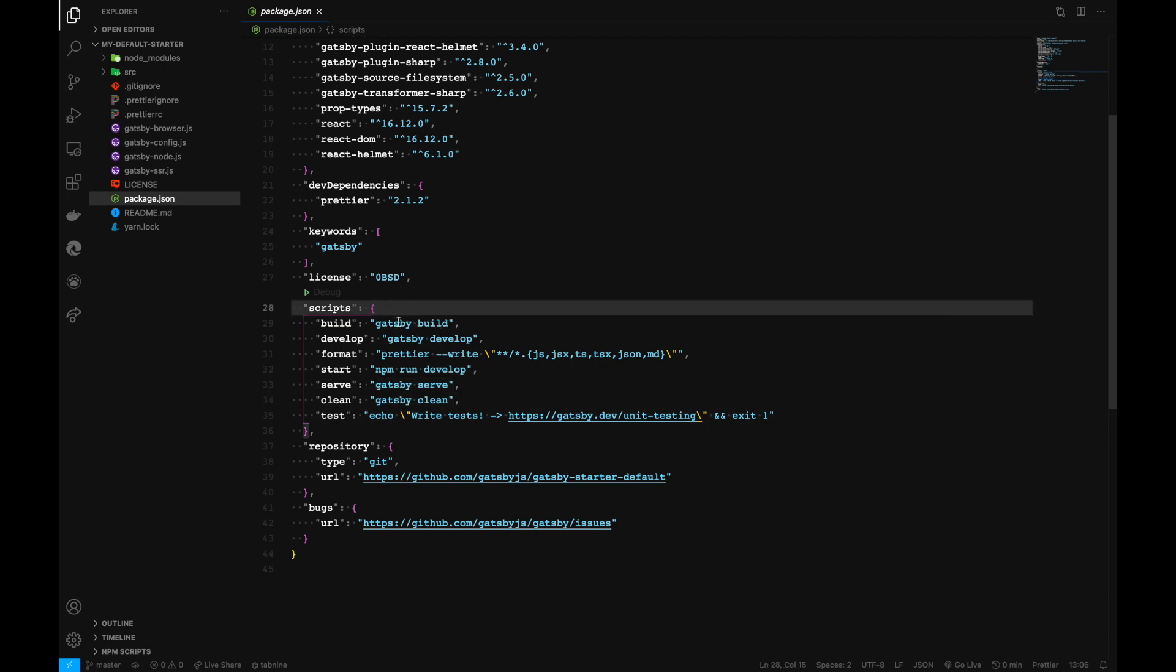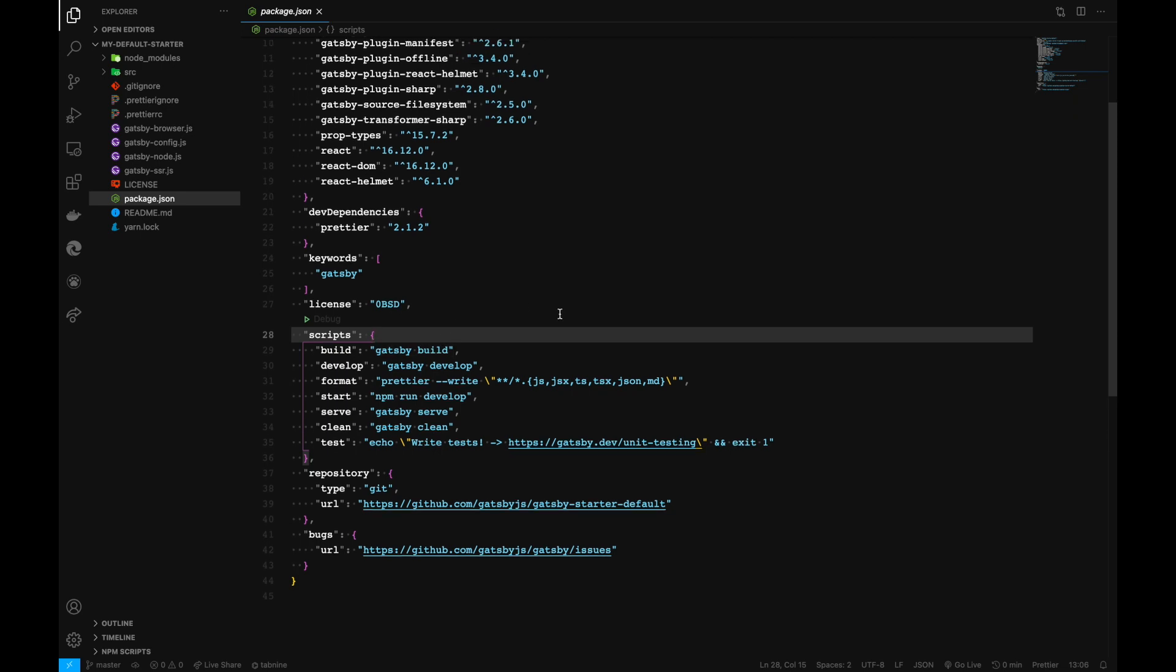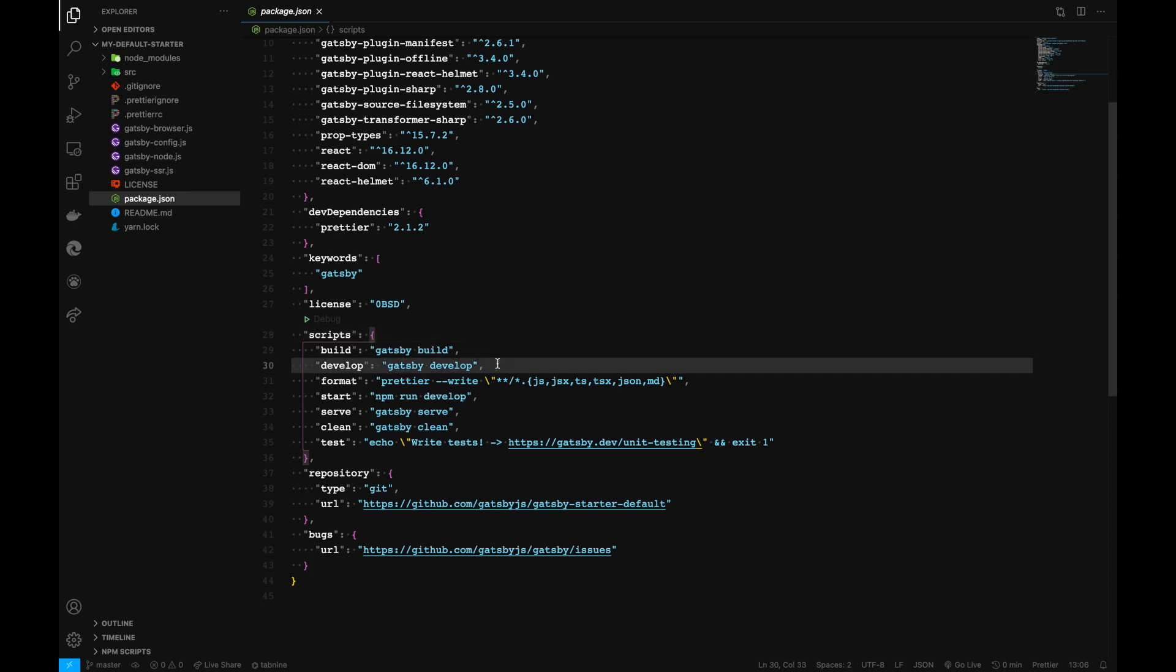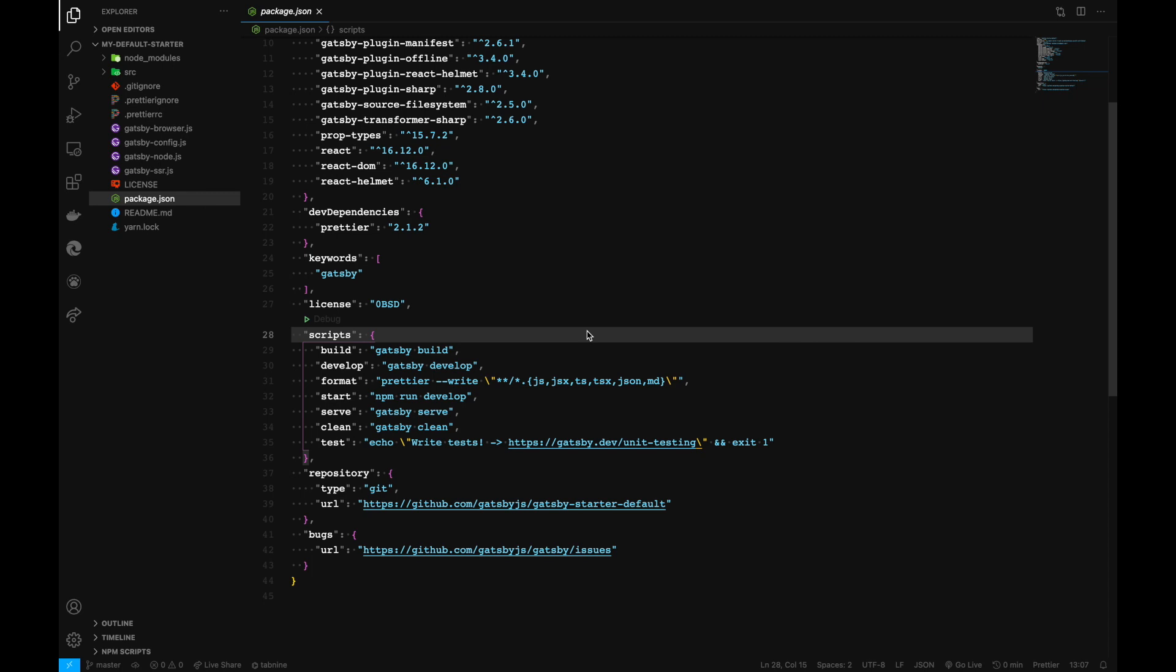There are other commands we can find as well. You can write your own custom scripts. We'll be using three main scripts throughout this video tutorial: build for building our project, develop for developing, and clean for cleaning cache files.